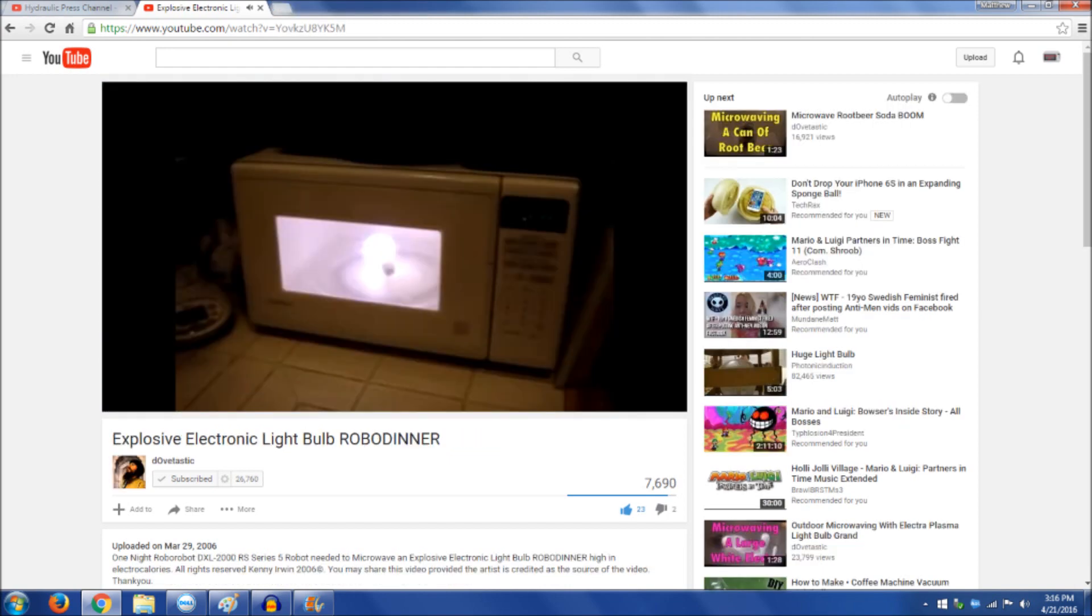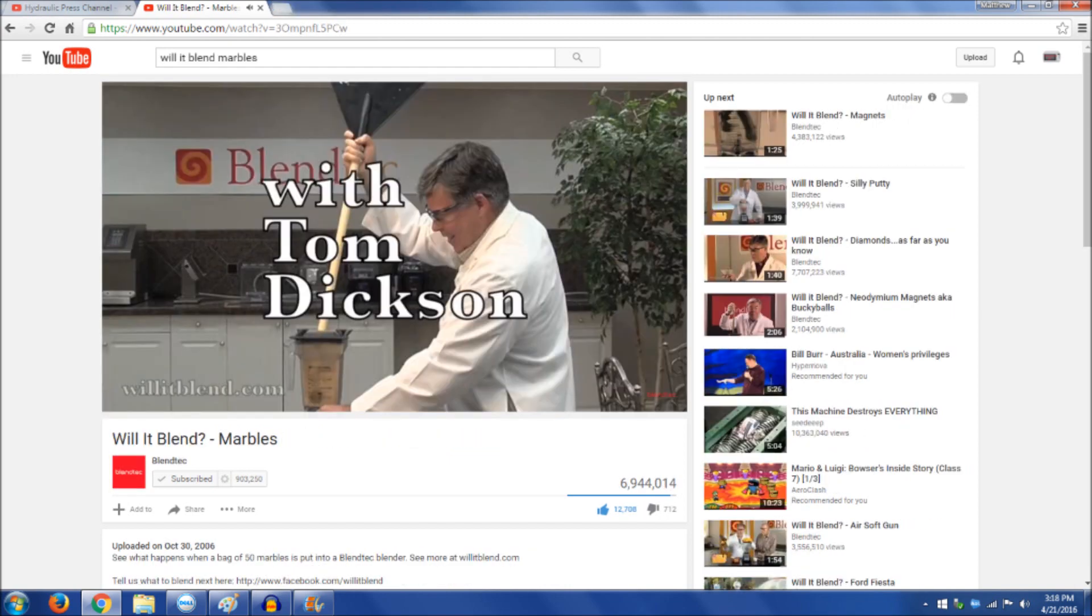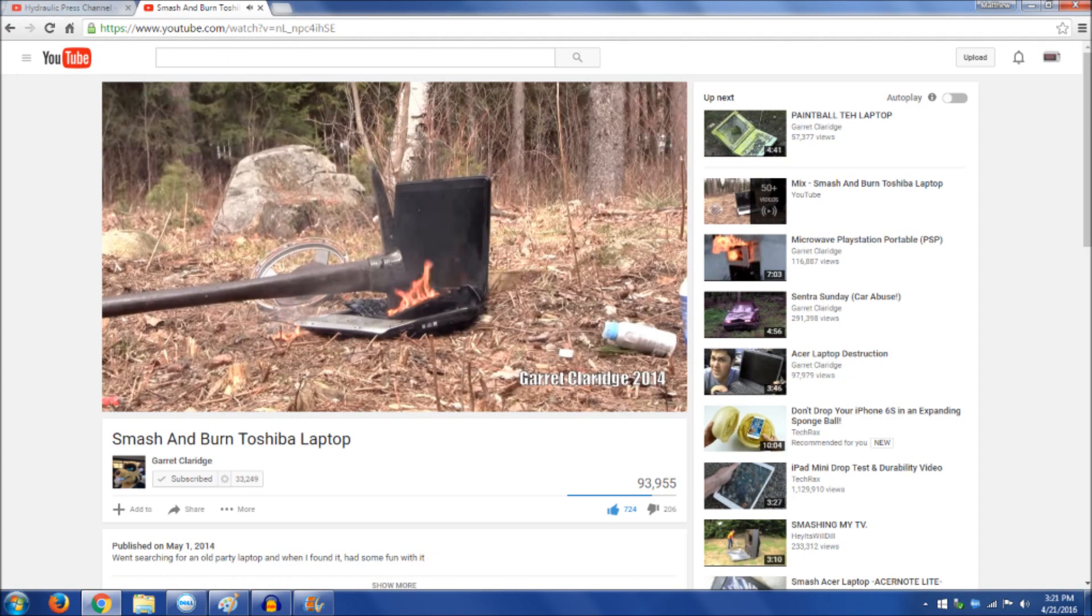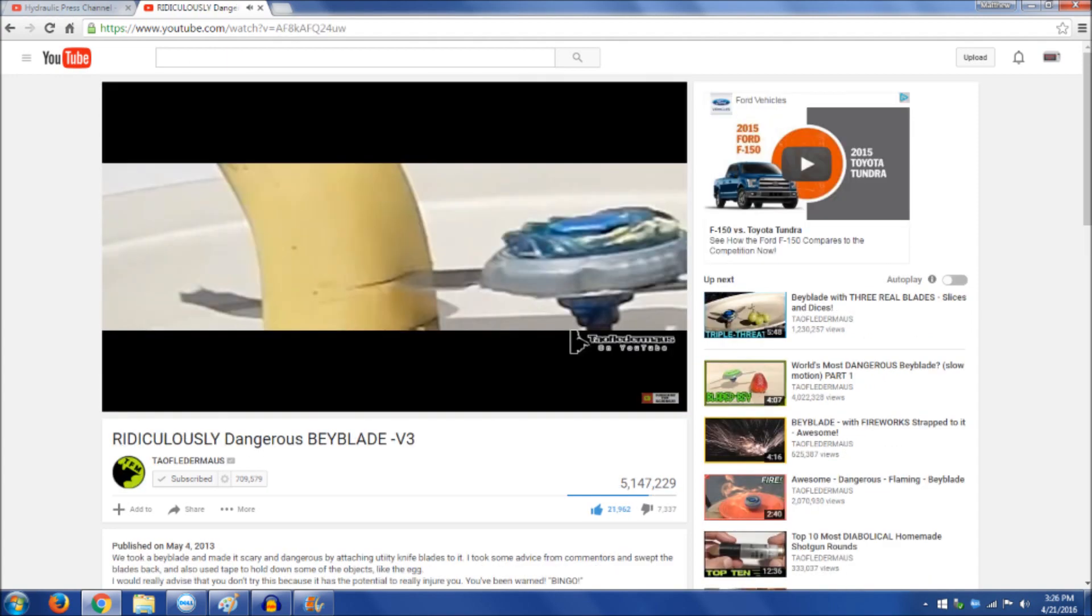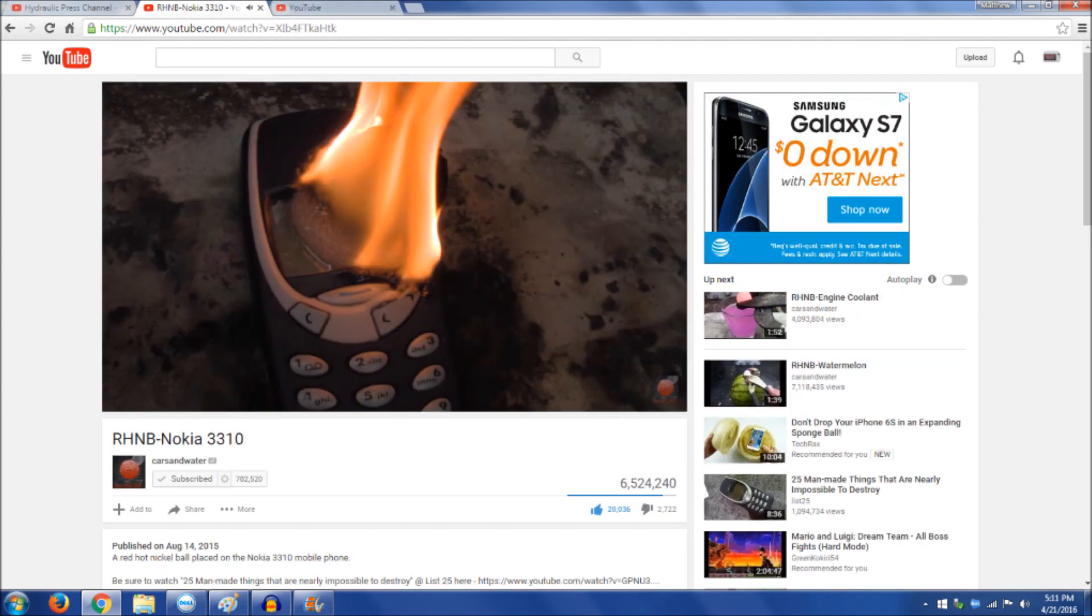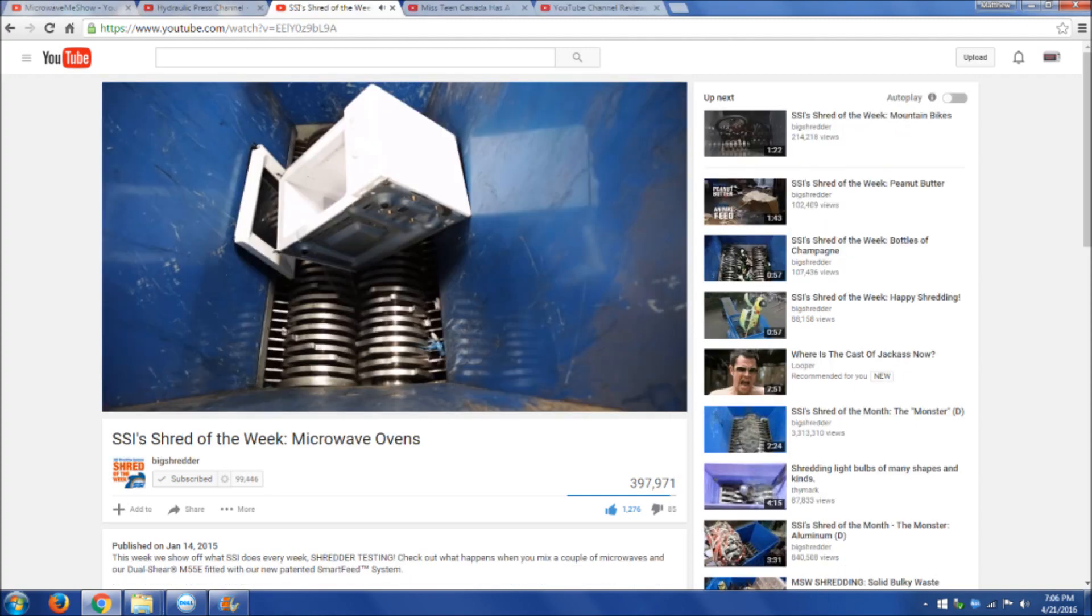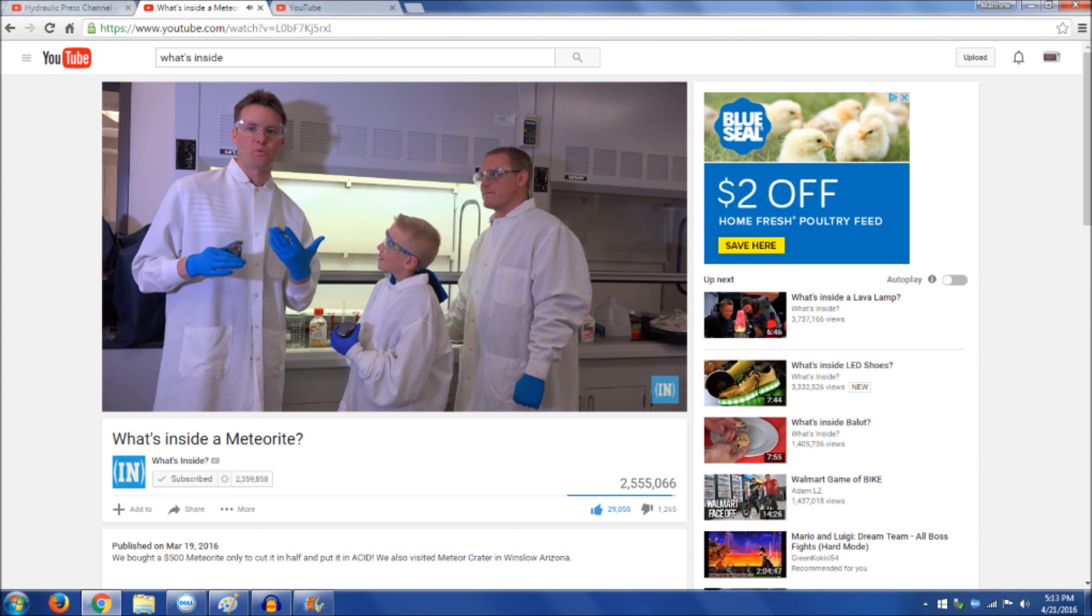A lot of people ask why. The answer is simple: it's fun. Over time they got more and more creative. In 2012, Cars and Water started a series called Red Hot Nickel Ball, and of course there's SSI Shredders, and more recently the What's Inside channel.